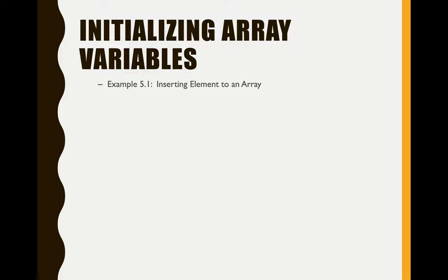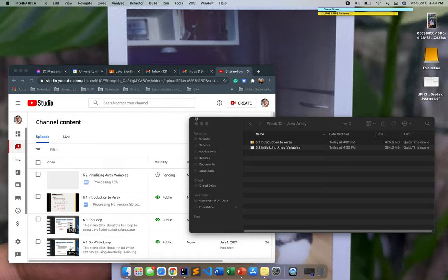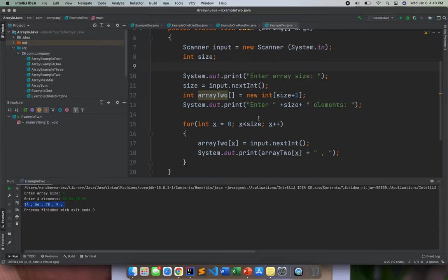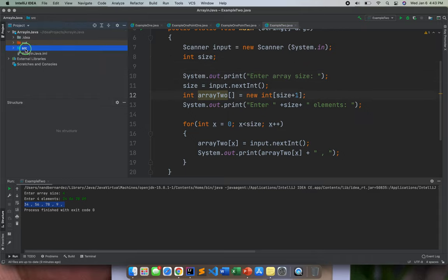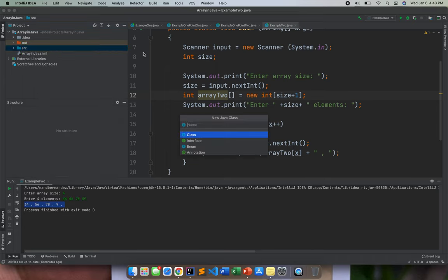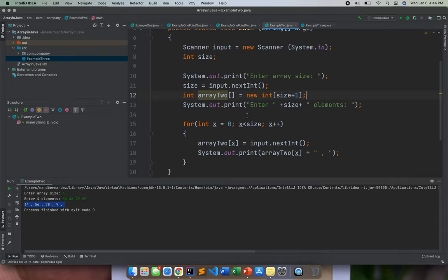Okay, so let me show you first my IntelliJ. Let me create a new class and this is actually an example three.